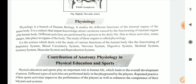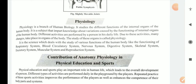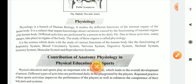Physiology is a branch of human biology. It studies the different functions of internal organs.